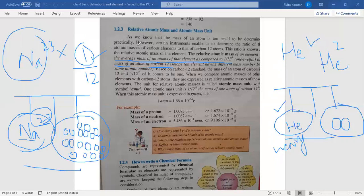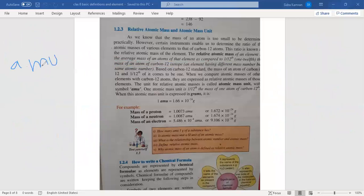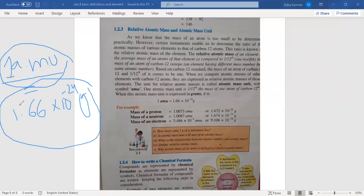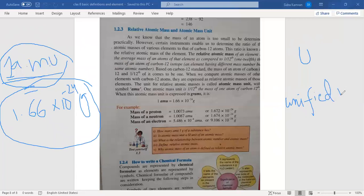The unit used for this measurement is called the atomic mass unit, abbreviated AMU. One AMU equals 1.66 × 10⁻²⁴ grams. Now the latest unit used instead of AMU is U, which stands for unified mass. This was the topic related to relative atomic mass and atomic mass unit.